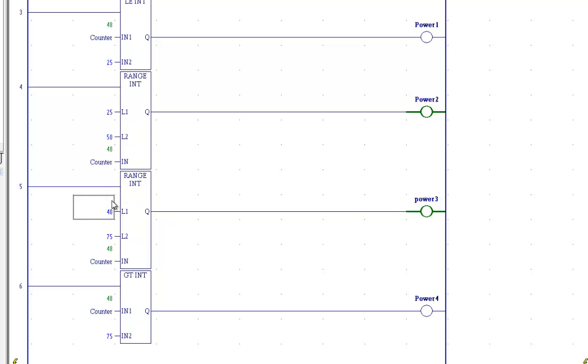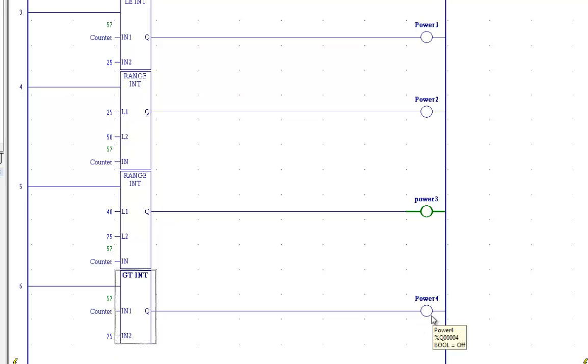Now finally, we have a greater than 75, so from 76 up, power level 4 will be selected.